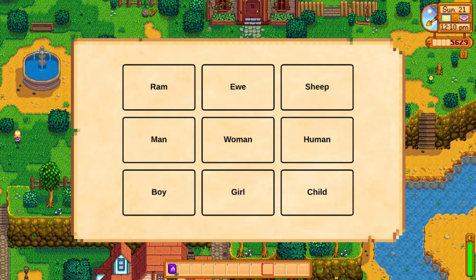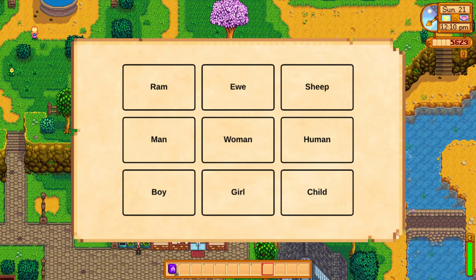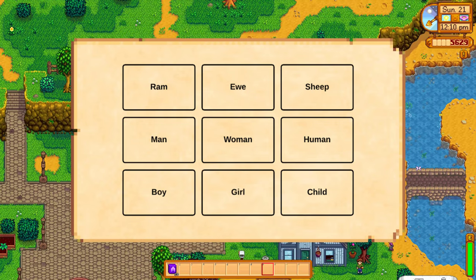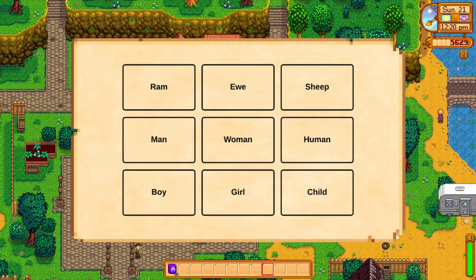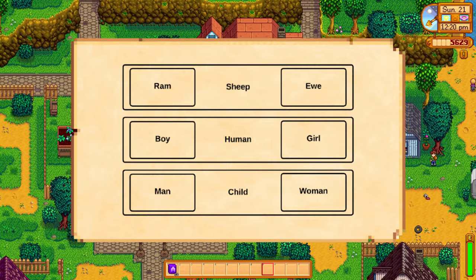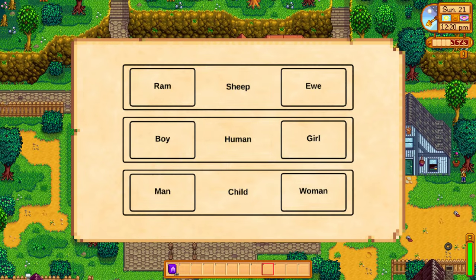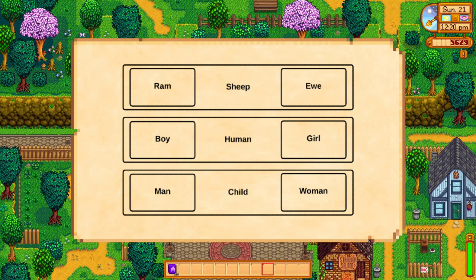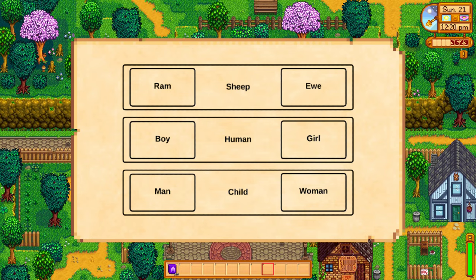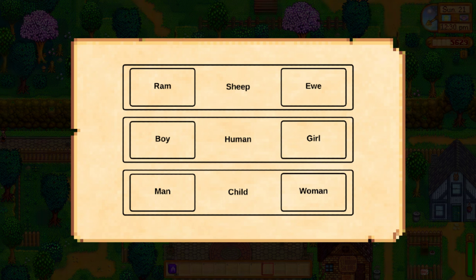He gives the example of the words ram, ewe, man, woman, boy, girl, sheep, child, and human, as seen in a diagram. Through the principle of generalization, we can simplify the inventory to contain only sheep, human, and child, since the other elements are nothing more than their variants. There are thus two lines along which analysis must progress: the line of expression and the line of content.